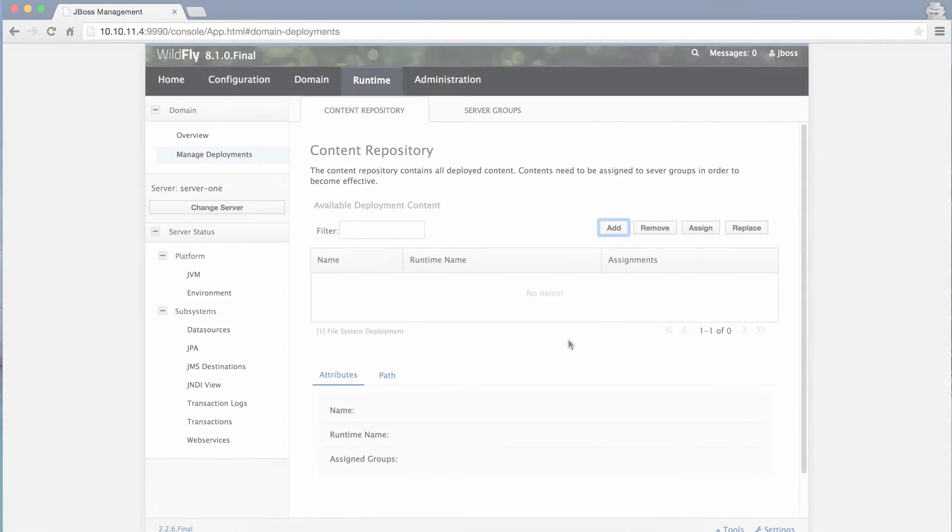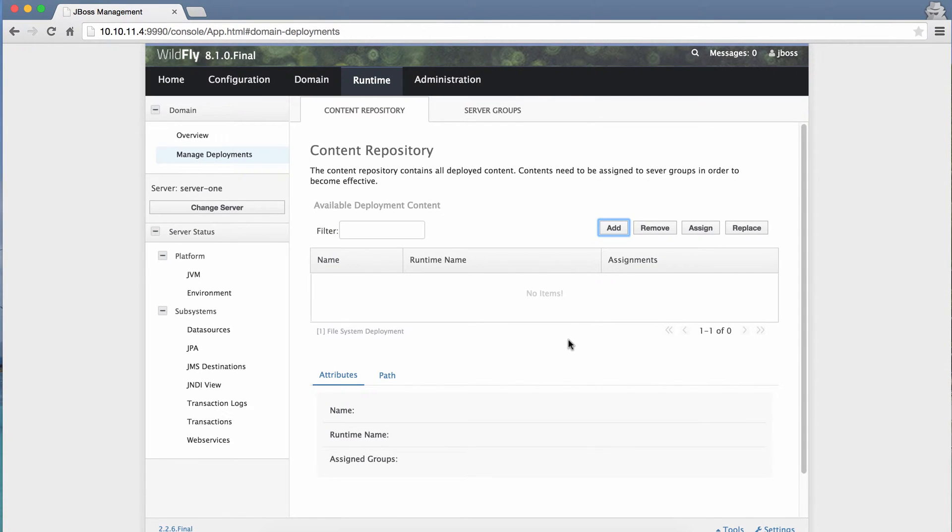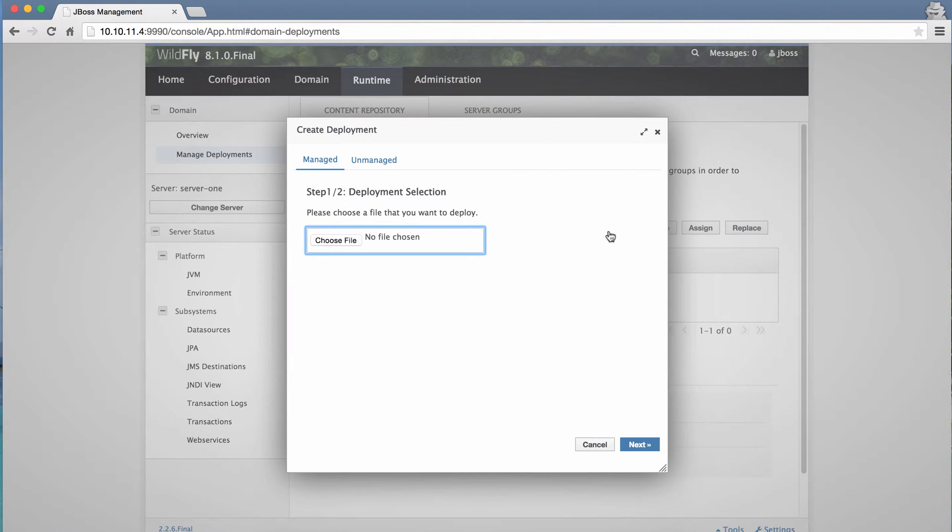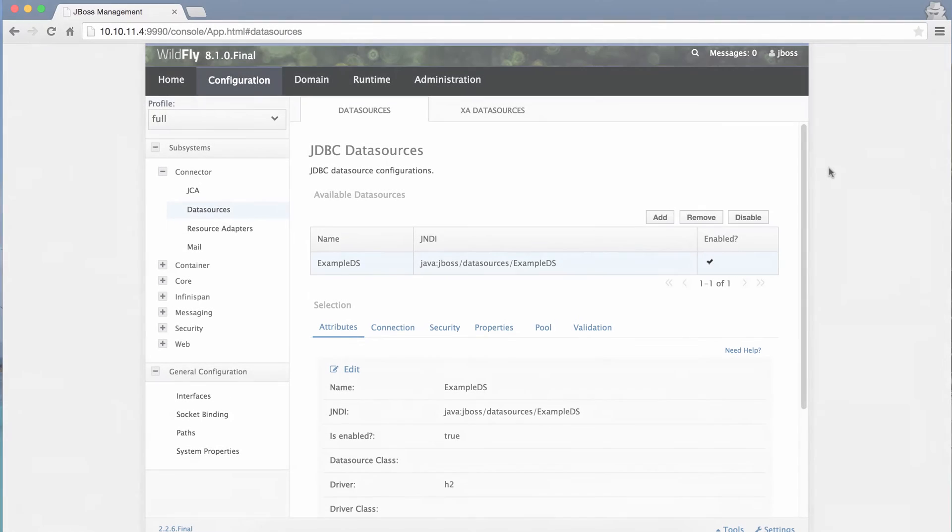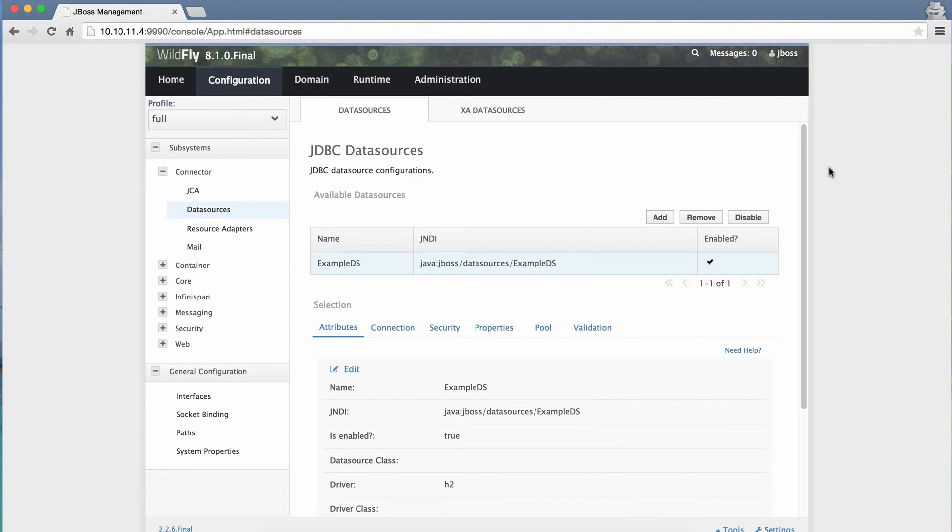To deploy an application to a standalone server, you would log in to the JBoss management interface, manually upload files, and manually enter configuration information for the profile.